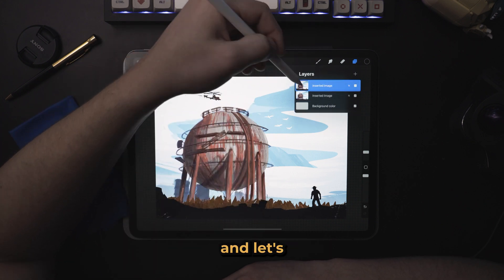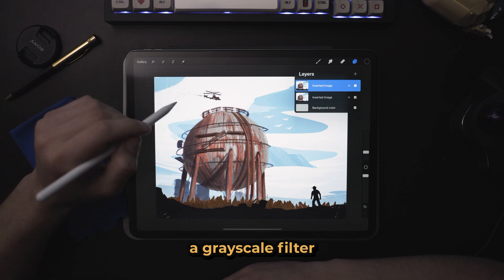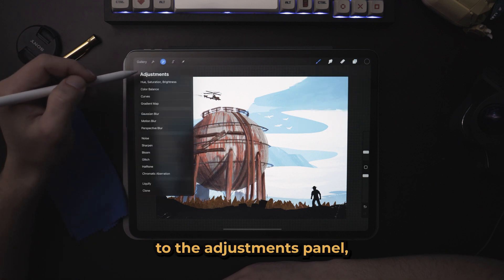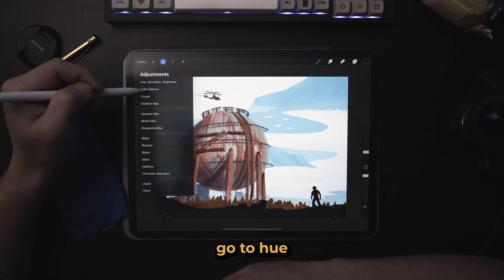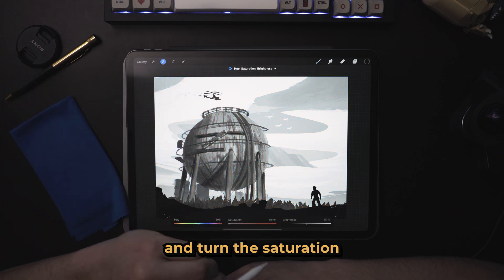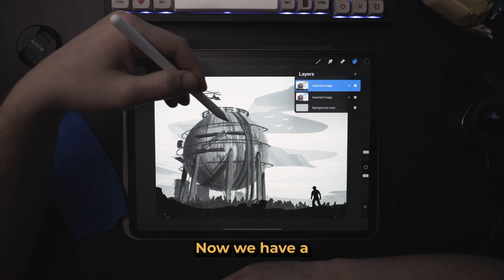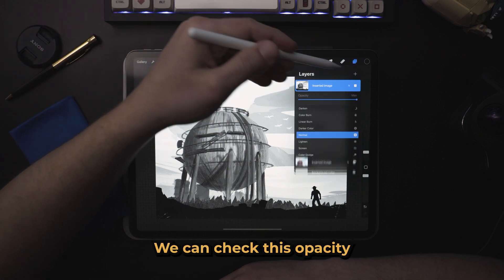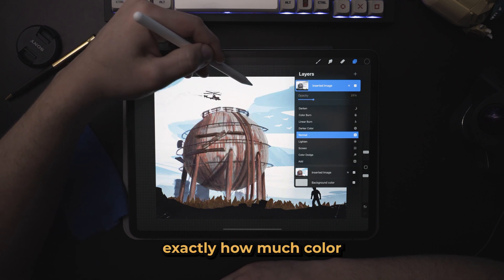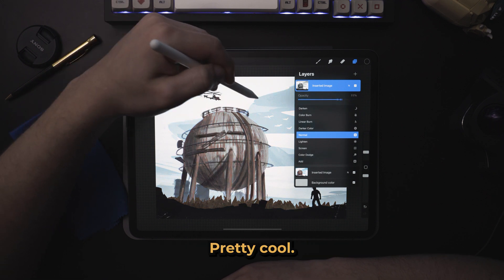Let's duplicate it and experiment with color. Let's say we wanted to make a grayscale filter. What we could do is come over here to the adjustments panel, go to hue saturation brightness, and turn the saturation all the way off. Now we have a grayscale filter. We can take the opacity from 0 to 100 and adjust exactly how much color we want to pull out of the image. Pretty cool.